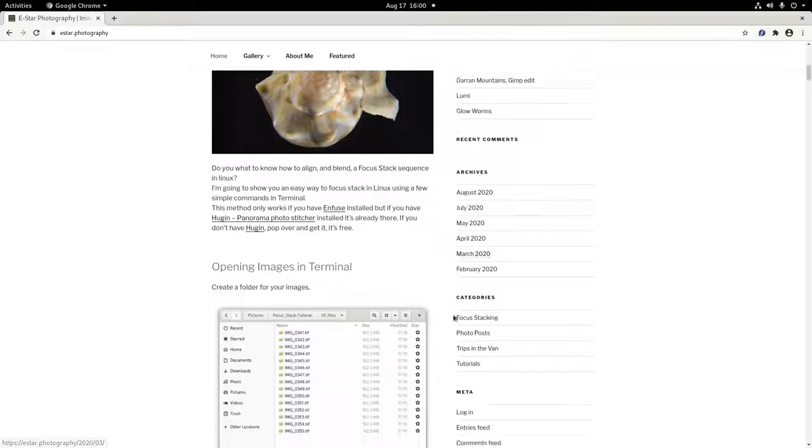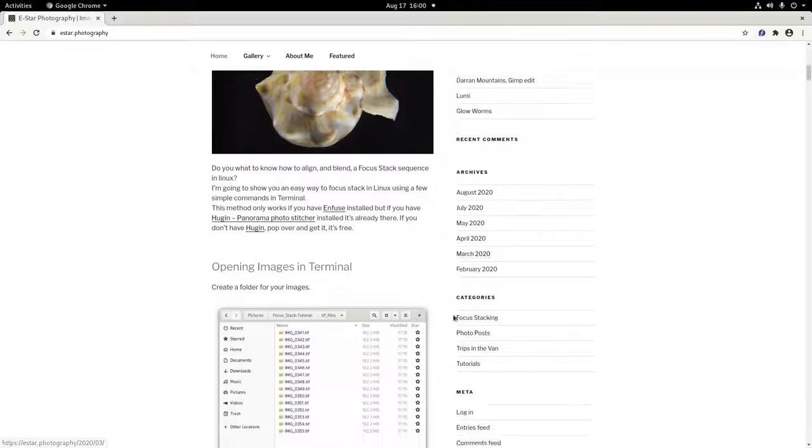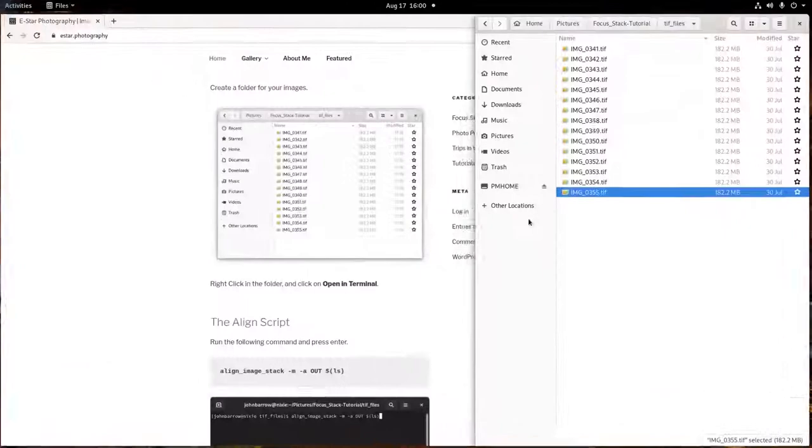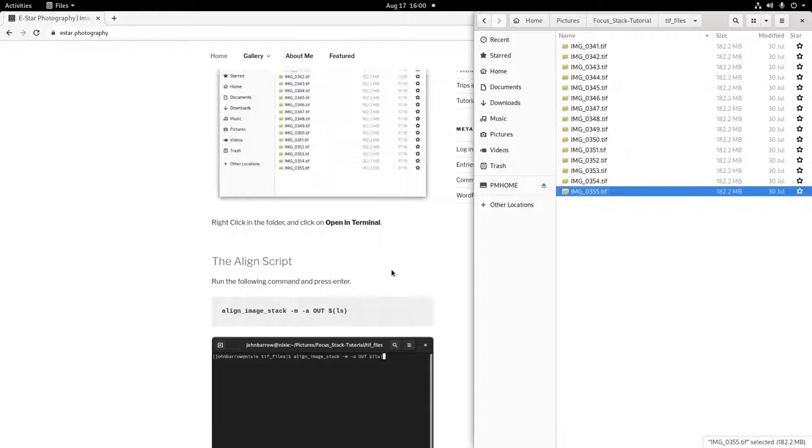Go ahead and open the folder that contains your focus stack images. Right click in an empty space in the folder and click on Open in Terminal.